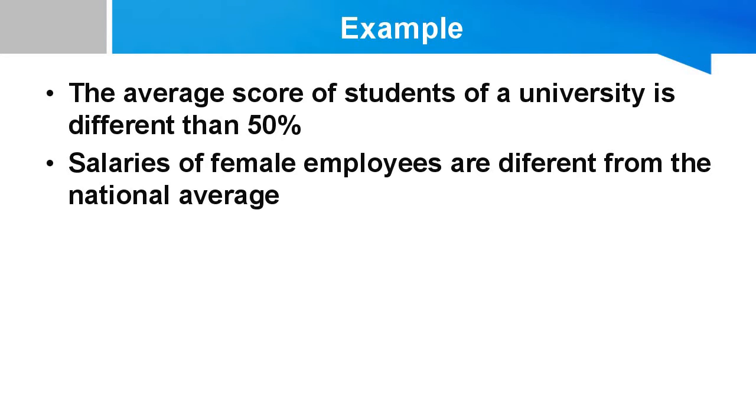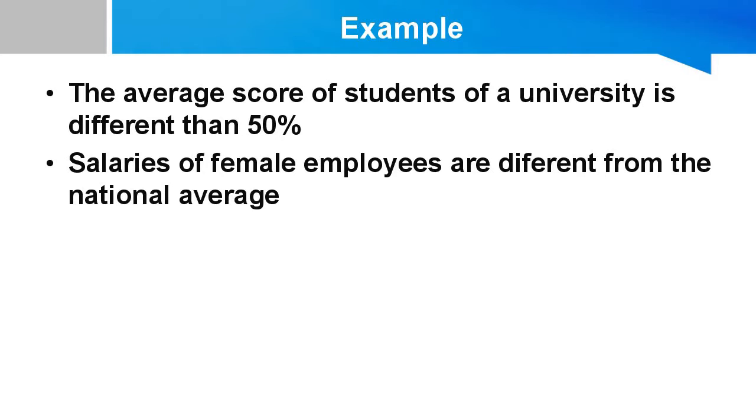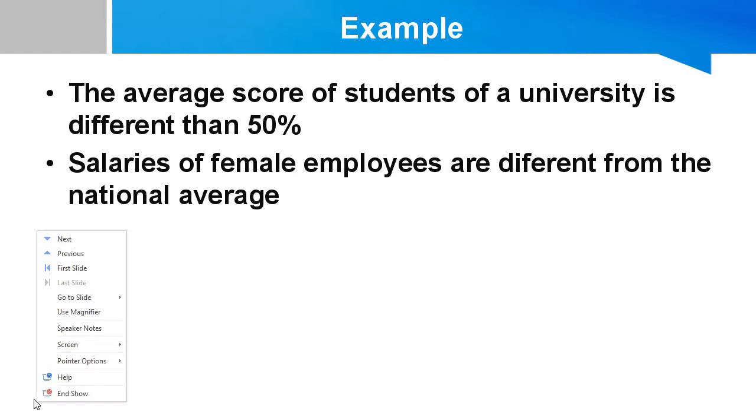Let me give you another example. Salaries of female employees are different from the national average. Suppose national average is US dollar 1500 and you have salary data of female employees, let's say 1000 female employees, and you want to find out whether their salaries significantly differ from the national average or not. So then you can conduct one sample t-test. So let's do it in SPSS.